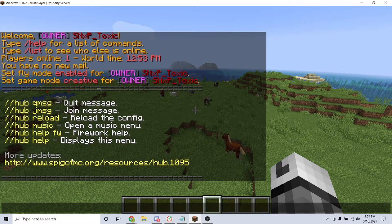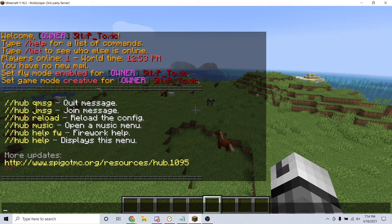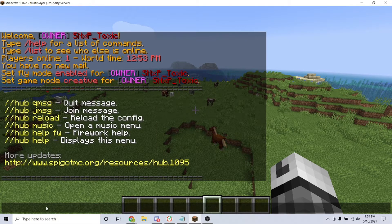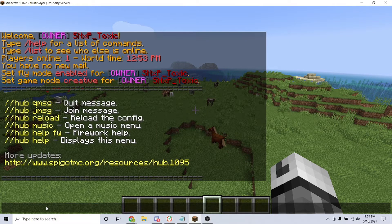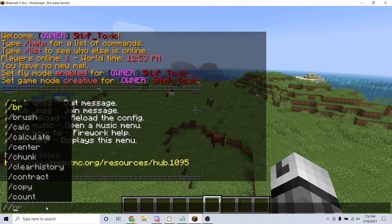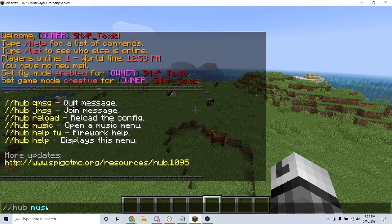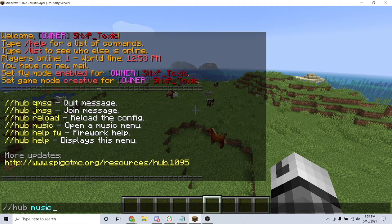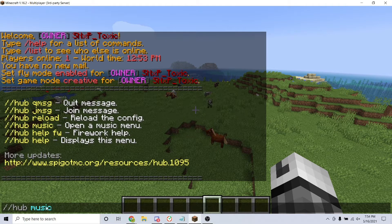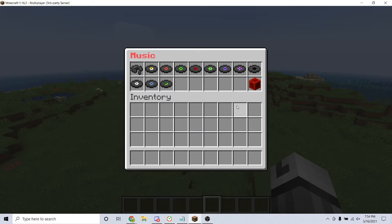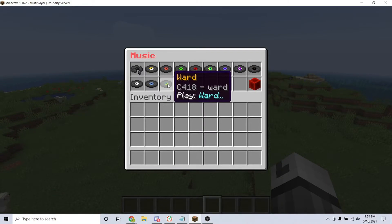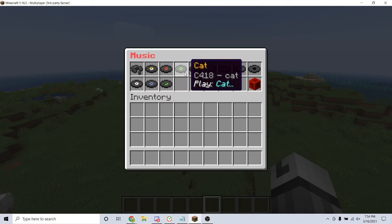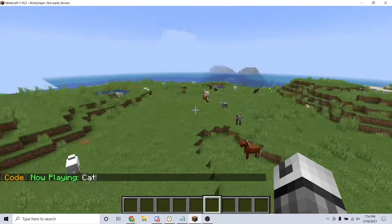The next command we will go over is the music command. To access the music menu, type the command /hub music. This will pull up a menu. To play a song, just click the music disc you want to play and it will play that song for you in game.